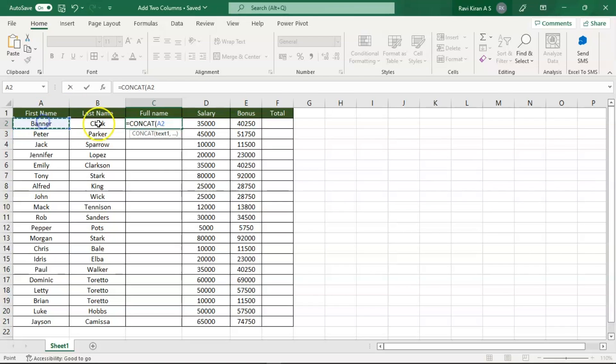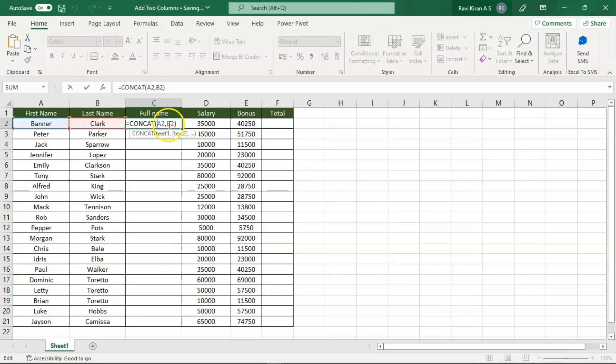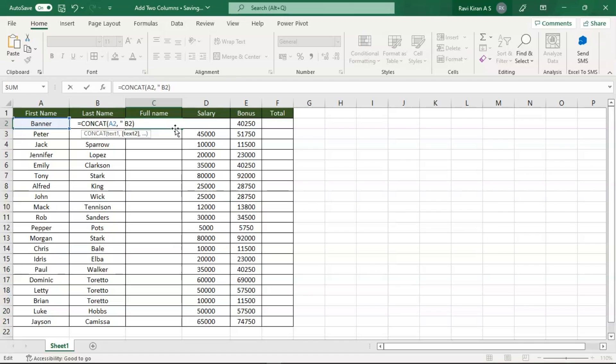And next, the second cell that is B2 separated by comma, press Enter, and there you go. Now you can see we don't have a space, so you can modify the formula: add space, double quotes, space, double quotes, comma.